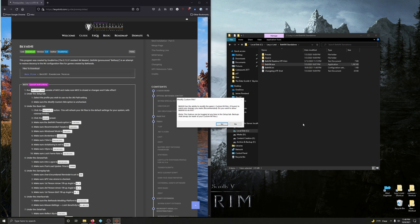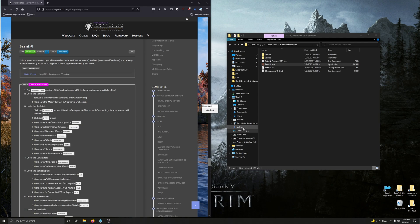Bethany has the ability to modify the game's custom INI files to match any changes you make. It asks: do you want to allow Bethany to do this? Make sure 'Modify Custom INI Options' is unchecked, so we're going to say no.